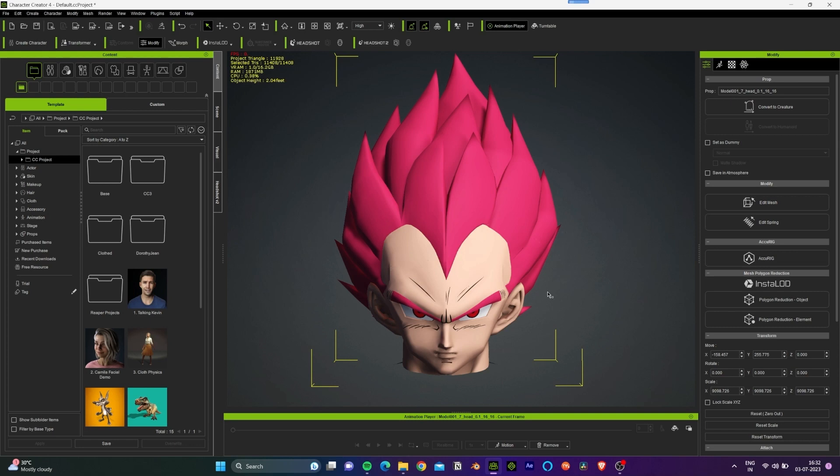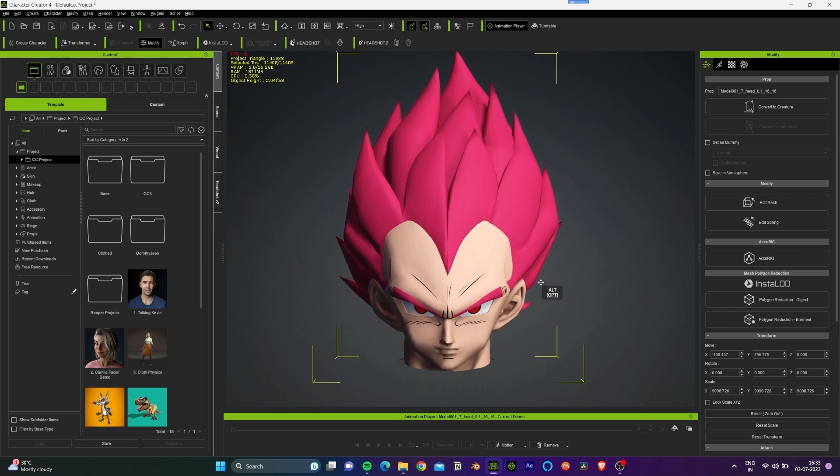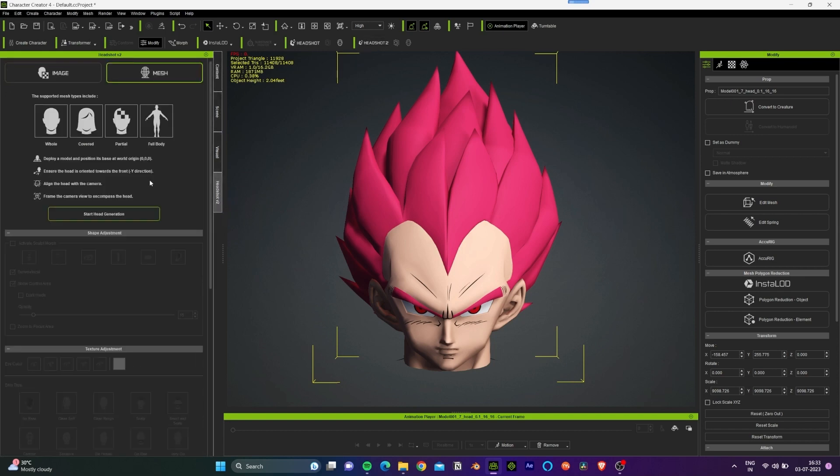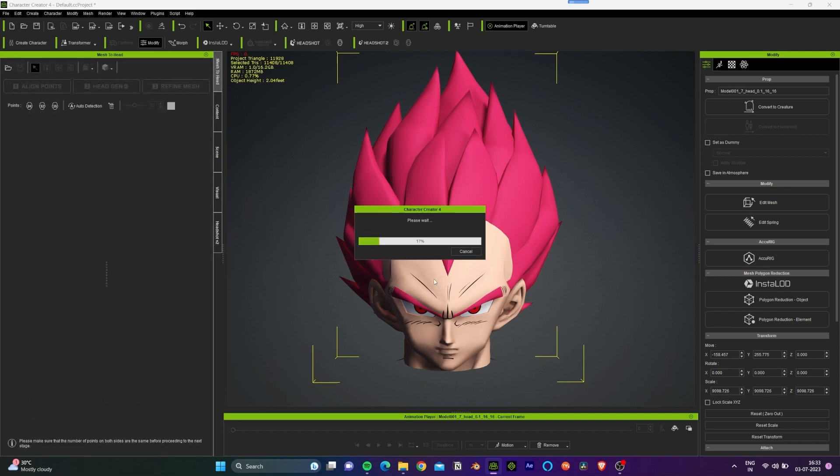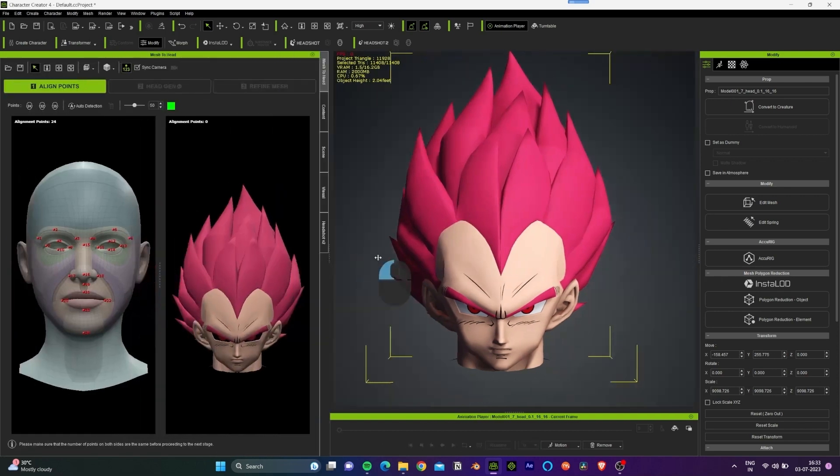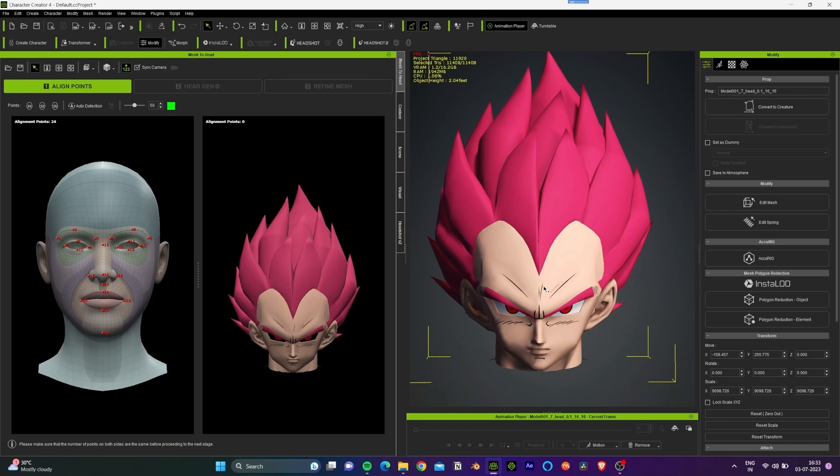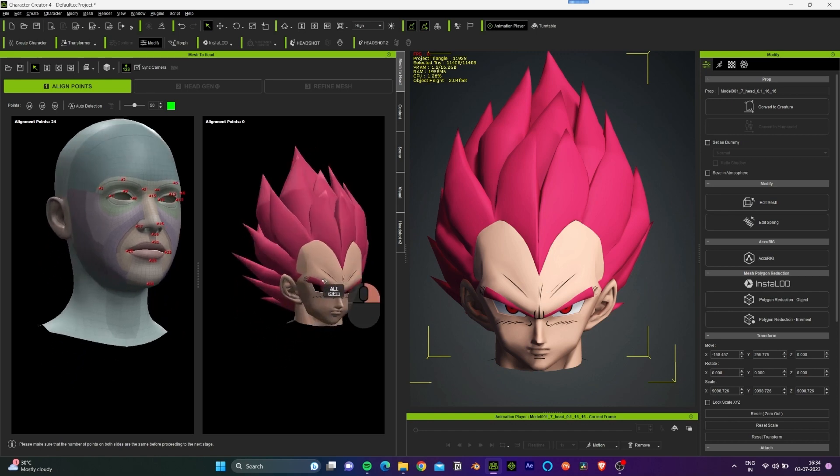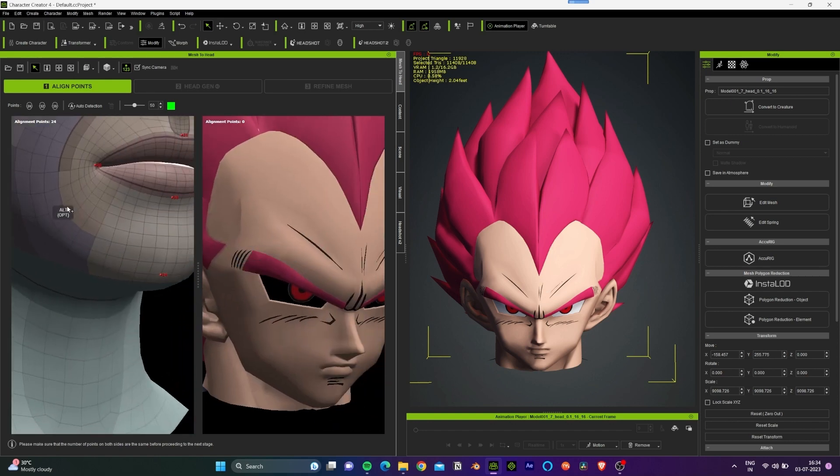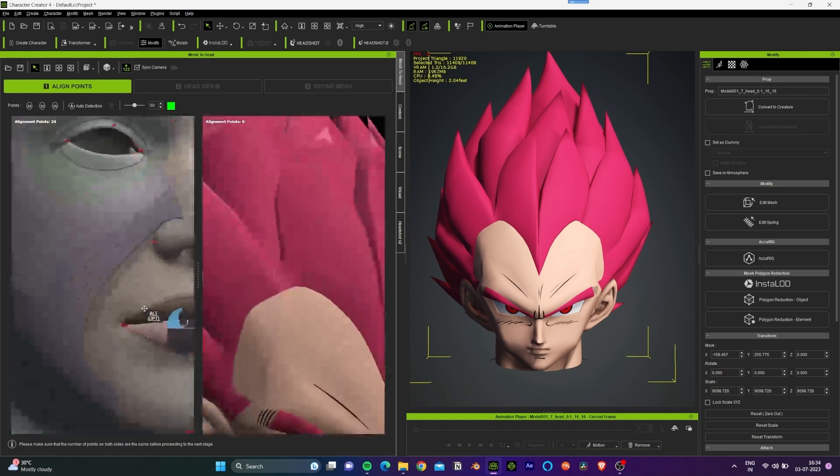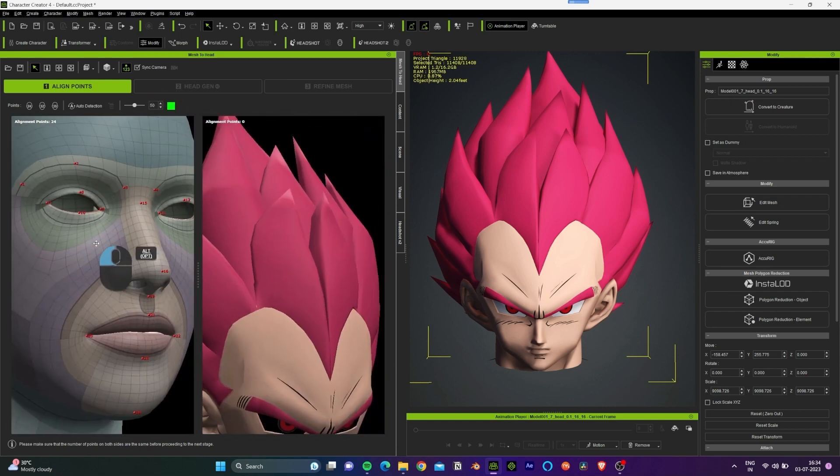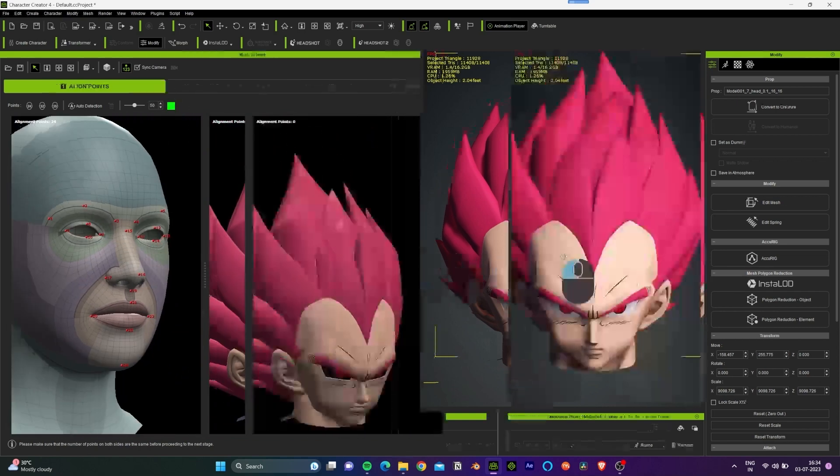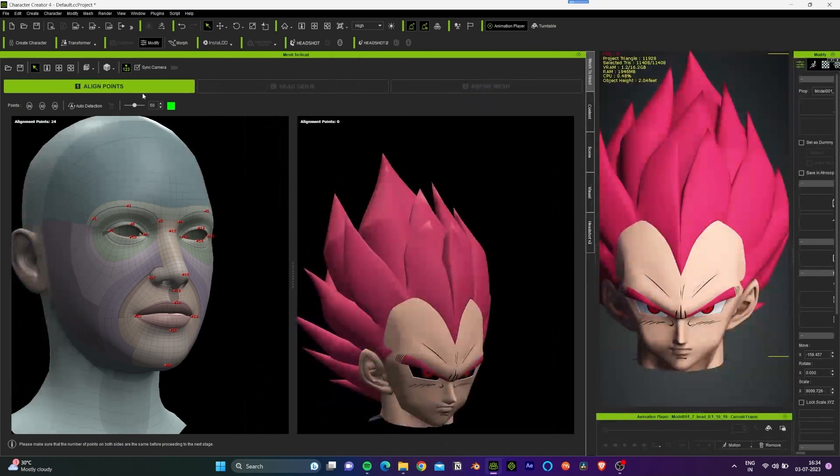So now we just have the head of this character and we can go ahead and open Headshot 2 plugin. Click on mesh tab over here and click on start head generation. A new window pops up where you can see there are two different 3D models. The left one is just a reference which we are going to use to create the align points on the right. Let's move the camera so we can start from point 1 and then we'll assign these points on the Dragon Ball Z character on the right.